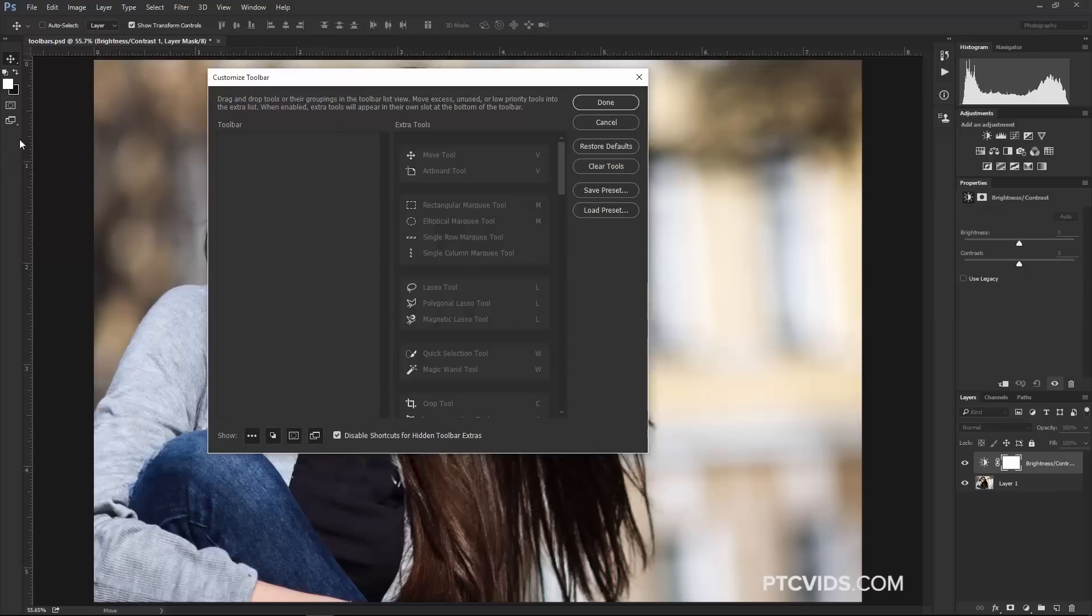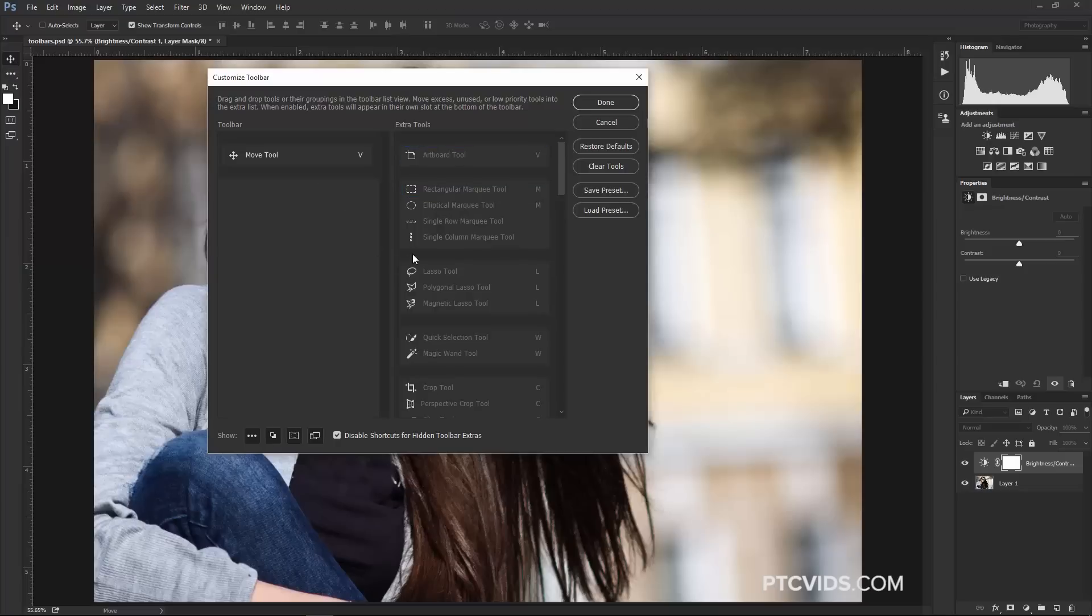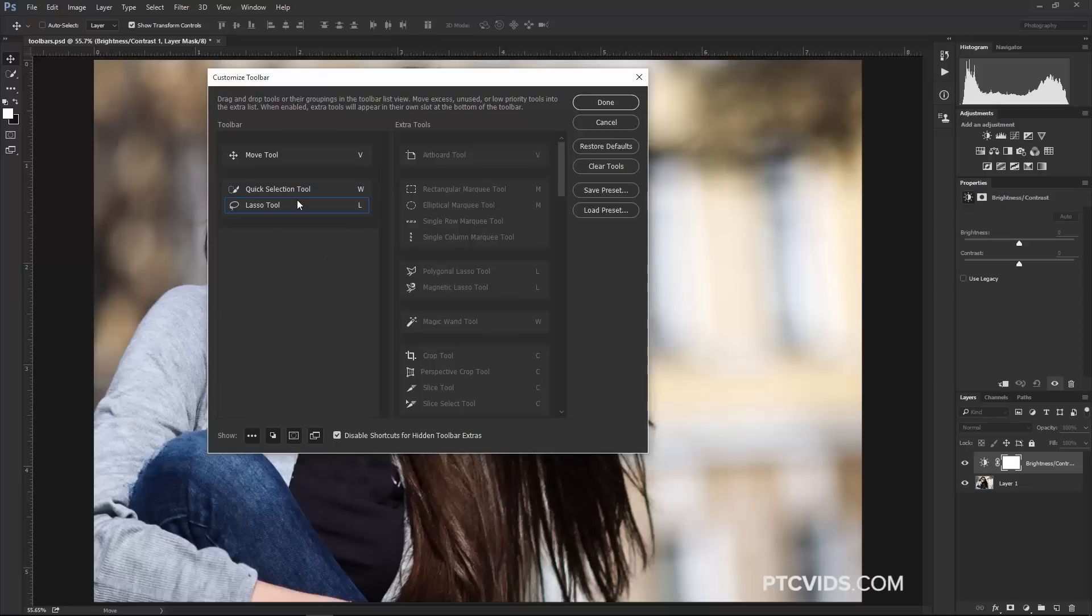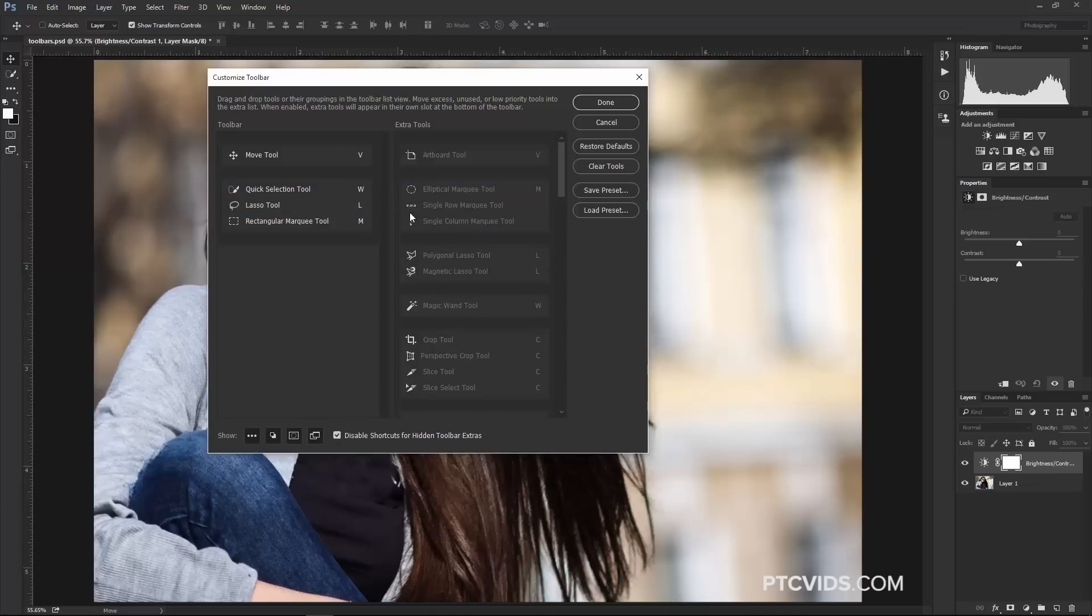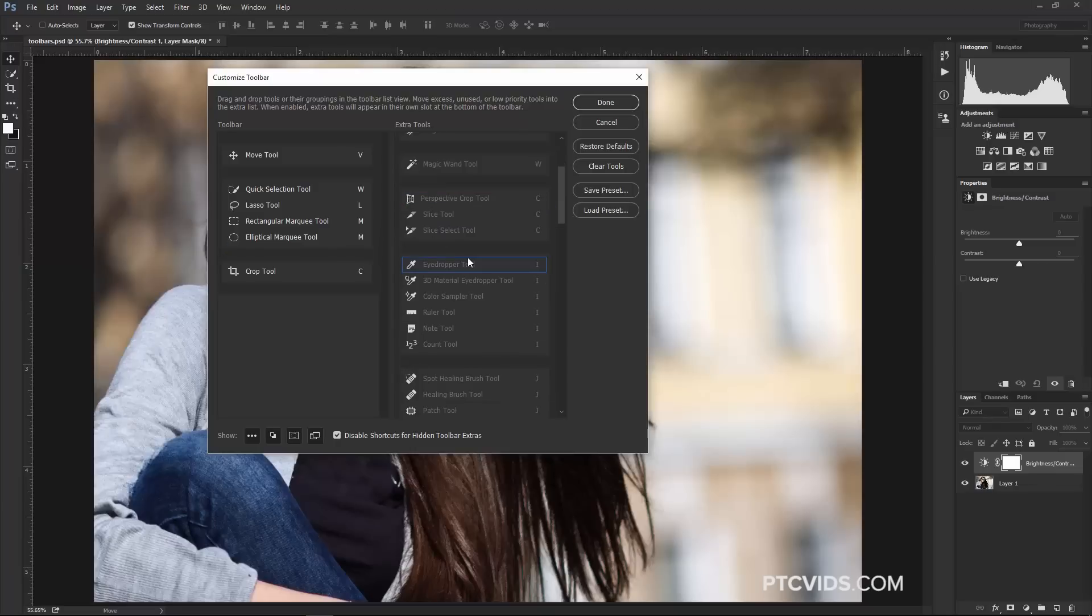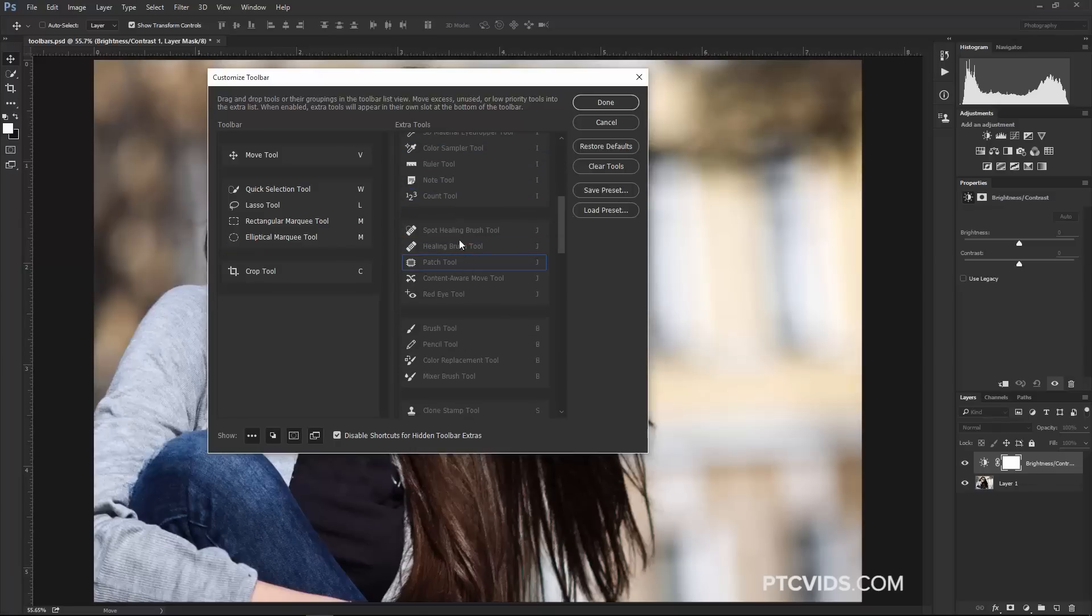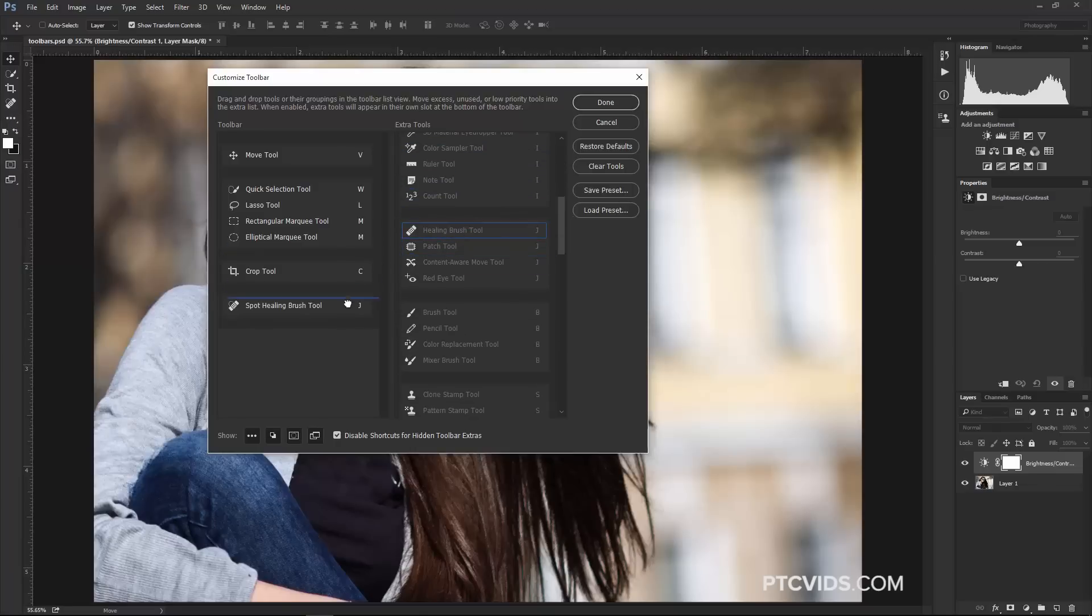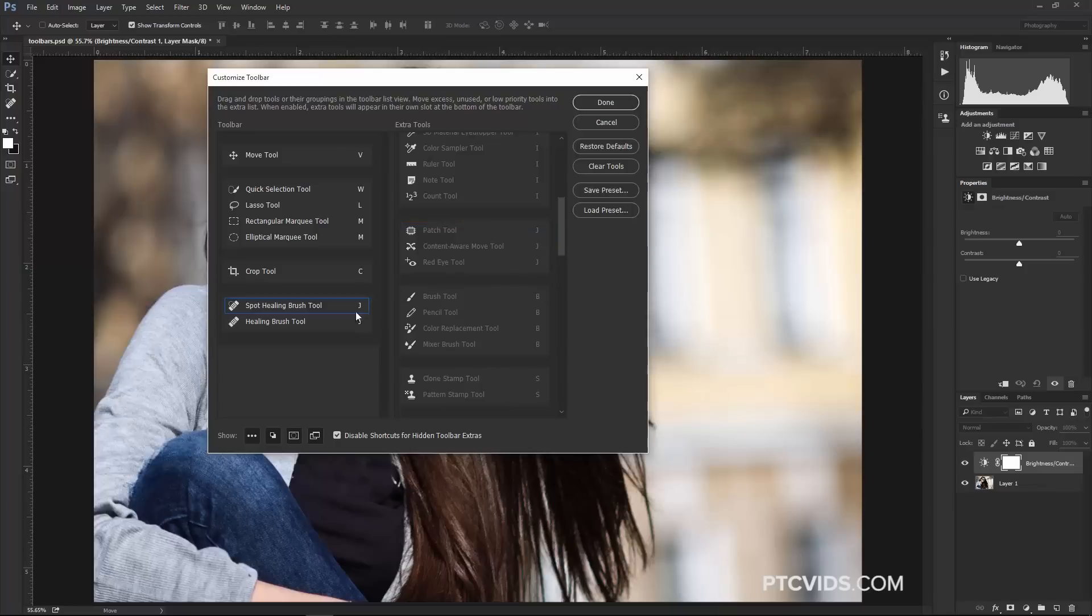Notice the Toolbar is now clear, and I can just drag tools that I want to use for photography onto the Toolbar, so I want to use the Move Tool and the Quick Selection Tool, but I'm going to nest the Lasso Tool underneath that. Maybe I'll add the Rectangular Marquee Tool and the Elliptical Marquee Tool, just in case. And maybe I'll add the Crop Tool and Spot Healing Brush Tool, Healing Brush Tool, Patch Tool,